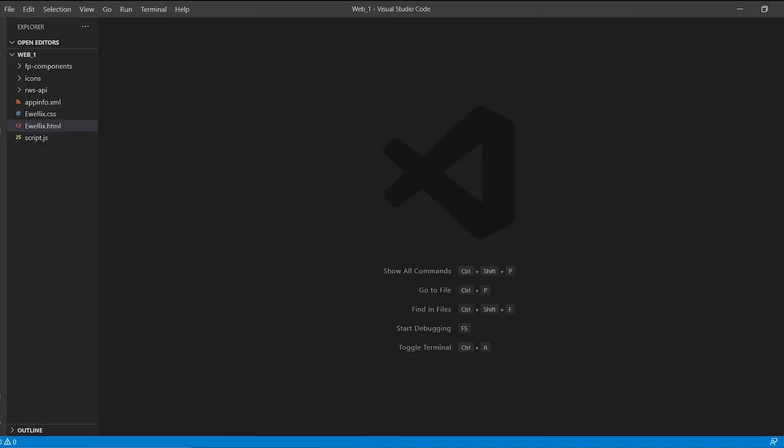In this third tutorial we are going to make the Evelix LiftKit control work. For it, we are going to learn how to read variables defined in Rapid. We go to Visual Studio Code and open our project. If you don't have the project done, visit the two previous tutorials.